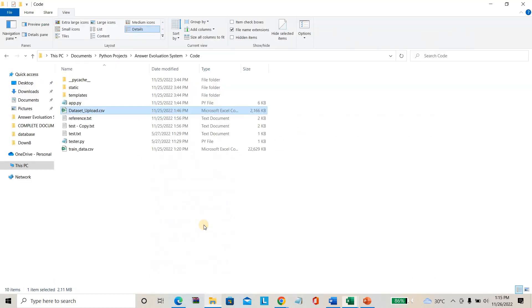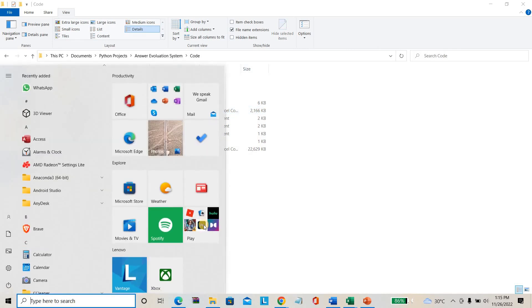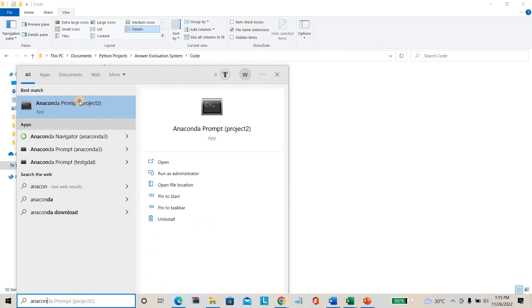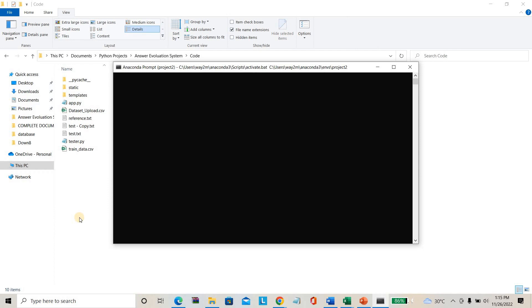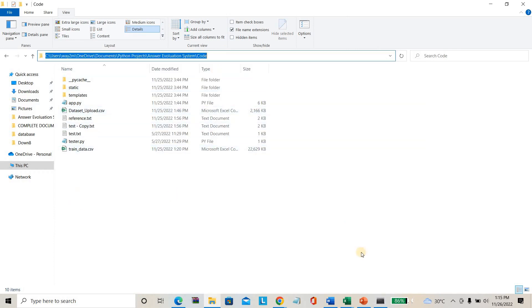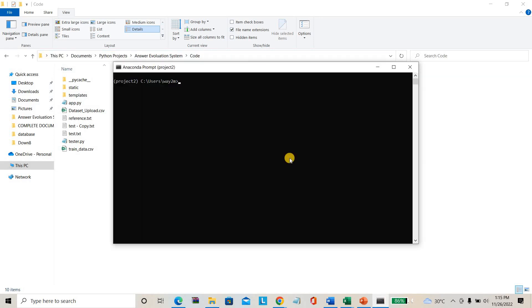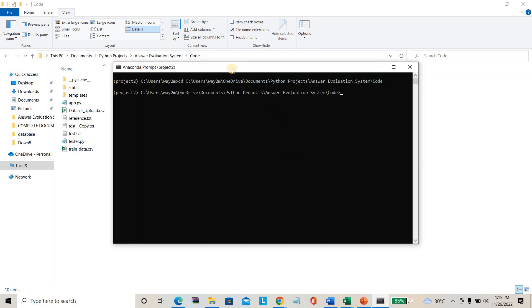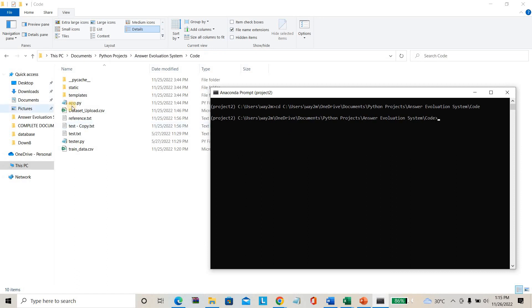Without wasting much more time, I am directly running the project. I am opening Anaconda prompt and copying the project link, then entering 'cd' followed by the project directory name. This is my main code: app.py. I am just running my main code with 'python app.py' and waiting for the result to complete.